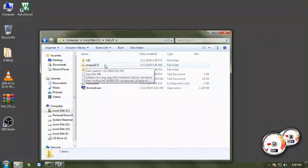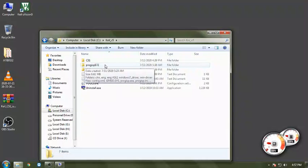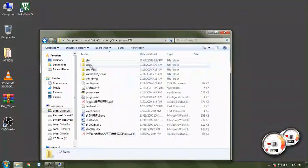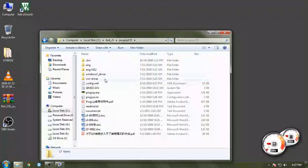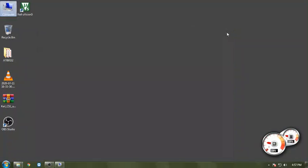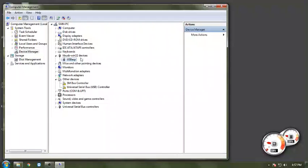Prog ISP is basically the computer software programming by which you can program this SPI microcontroller through USB ISP programmers. Now if we go inside, we can see Windows 7 driver. We have to show this particular folder.